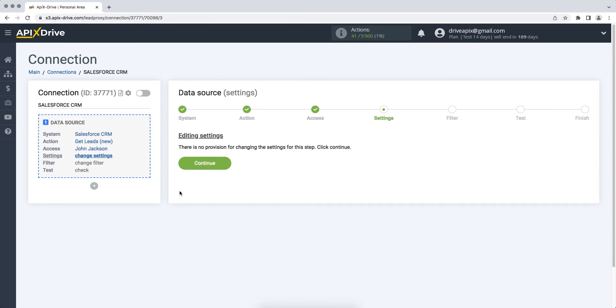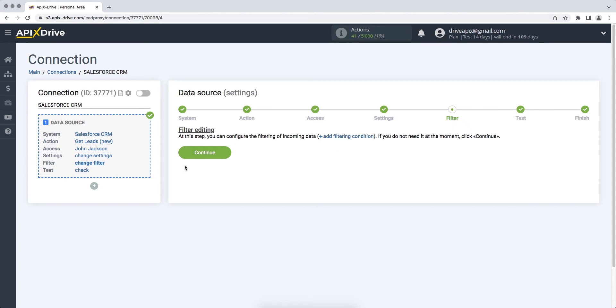In this case, there are no additional settings, so just click continue. At this stage, you can set up a data filter. In this case, there is no need for this, so we also click continue.